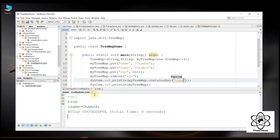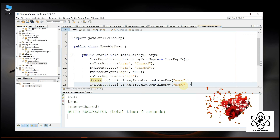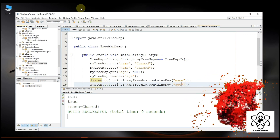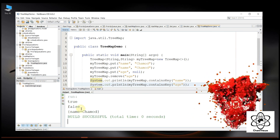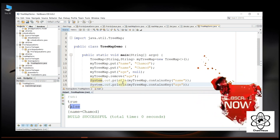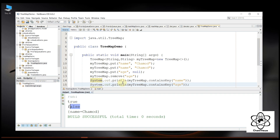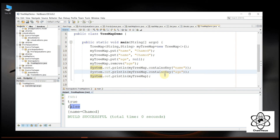So we will have true output. We can also add false using containsKey. We will remove the page. We will use the containsValue method. You can see the value output.